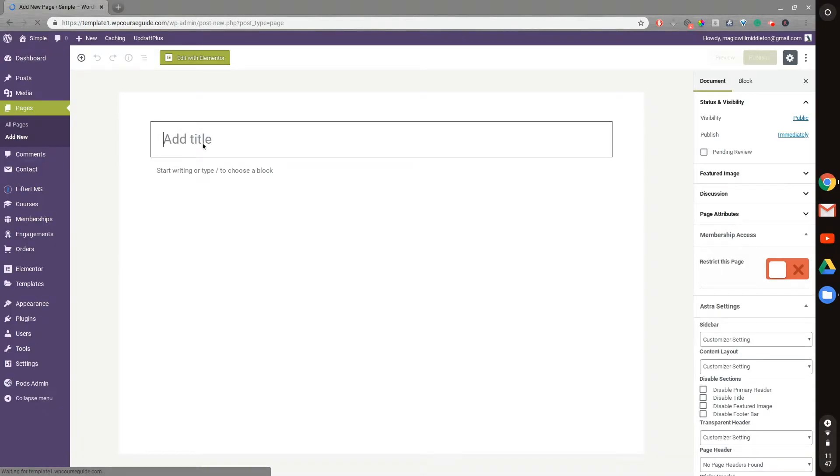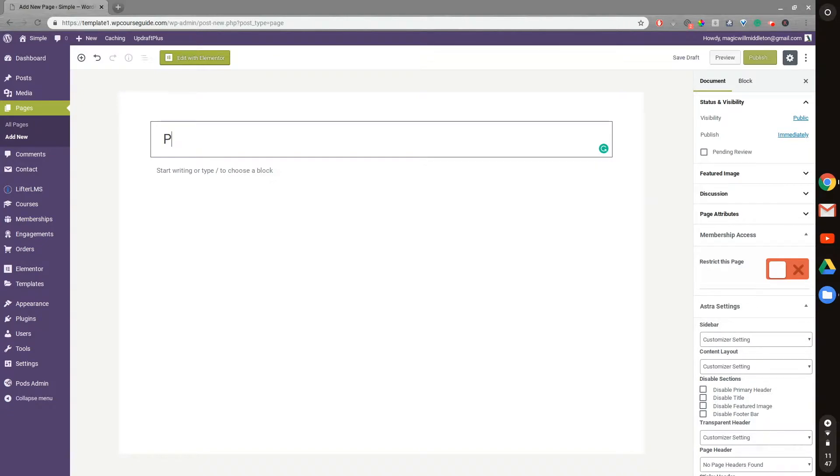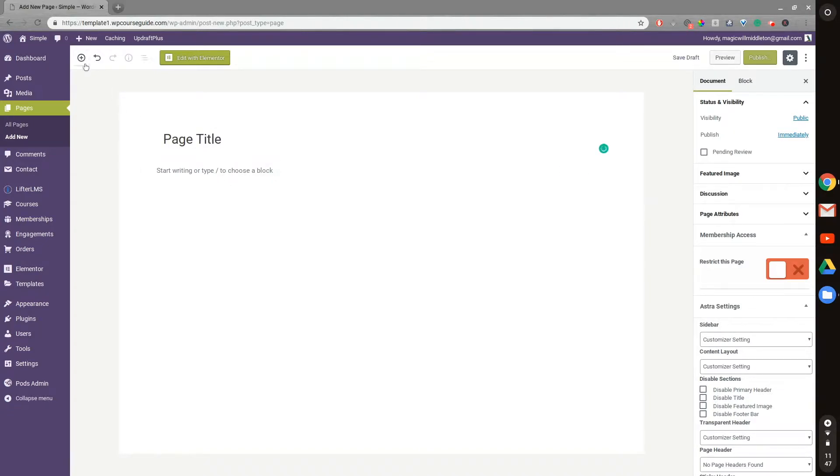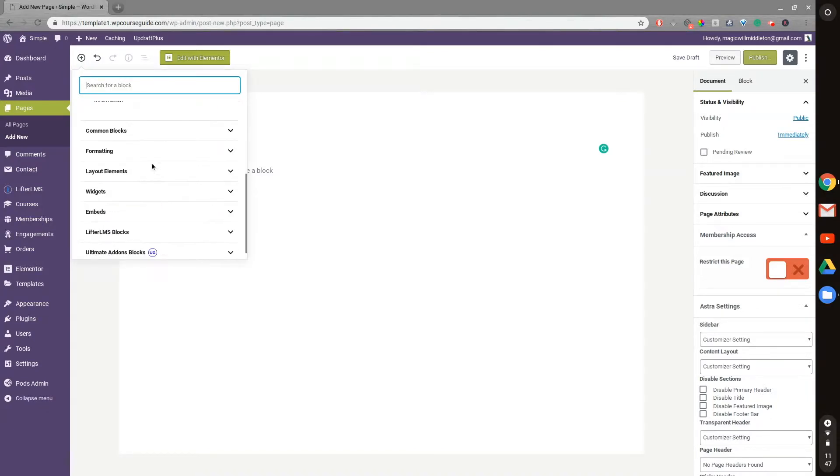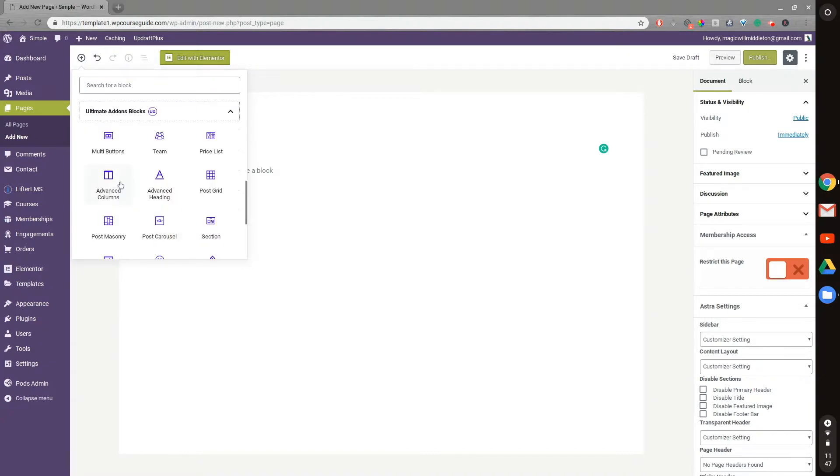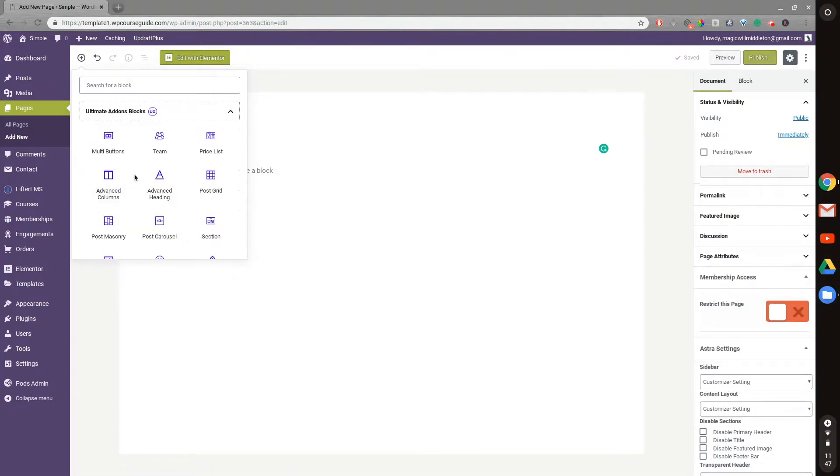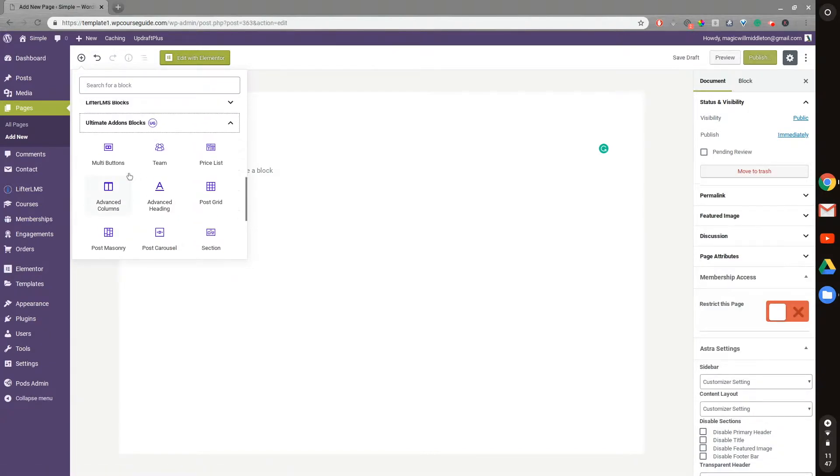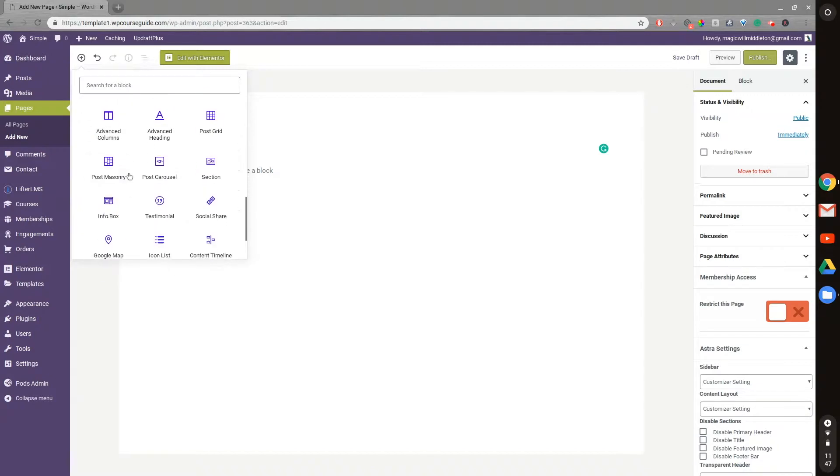All right, here we go. So now we can add a page title, and I can go to Add Block, and I can scroll all the way down to Ultimate Add-Ons Blocks, and I can see the Advanced heading should be right there.